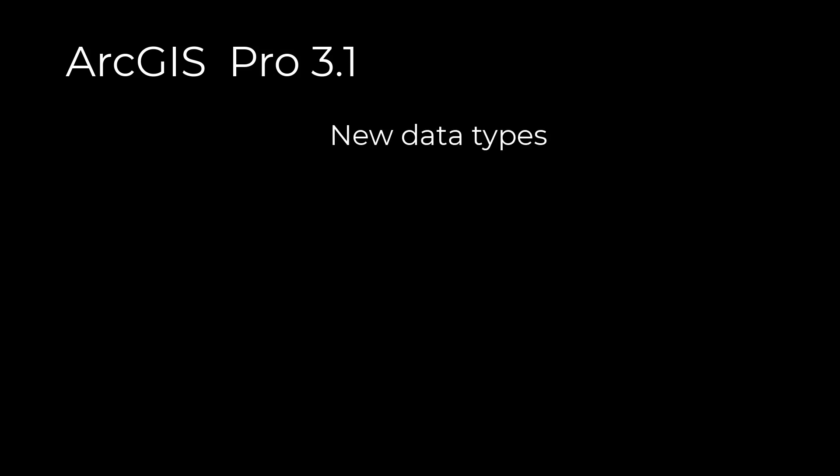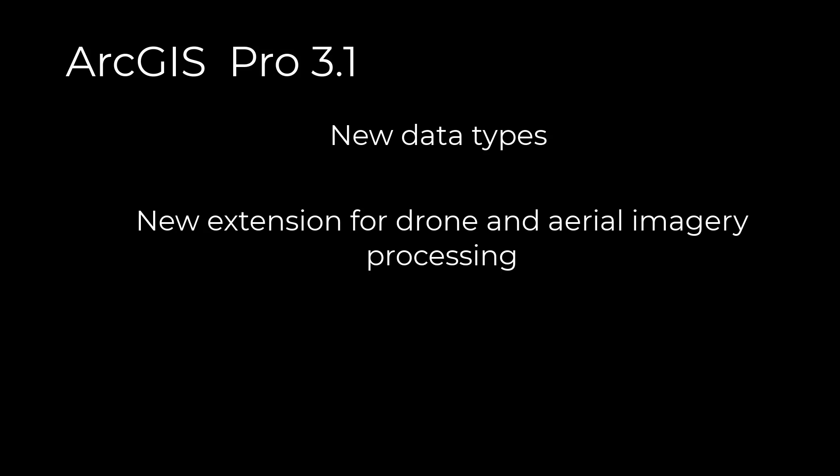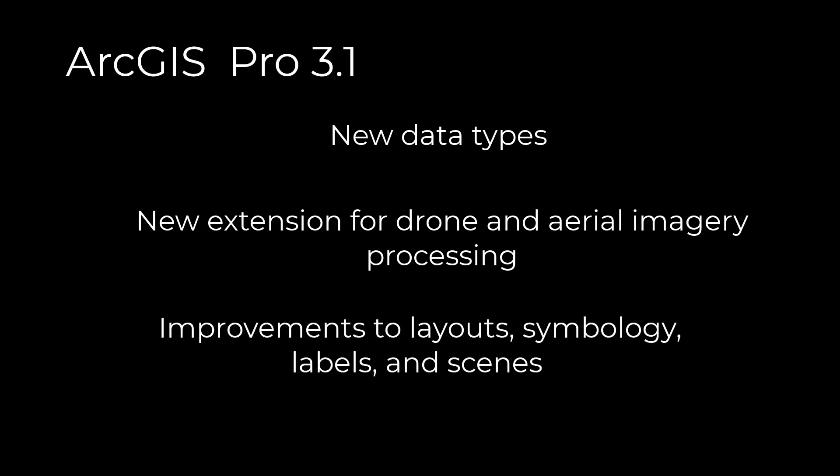In ArcGIS Pro 3.1, we have included both improvements to the software and new functionality that should be helpful in your work. These include new data types, a new extension for drone and aerial imagery processing, improvements to layouts, symbology, labels, and scenes, and ArcMap equivalency items, including a popular request from our users. Interested to see what these features are? Here, let me show you.